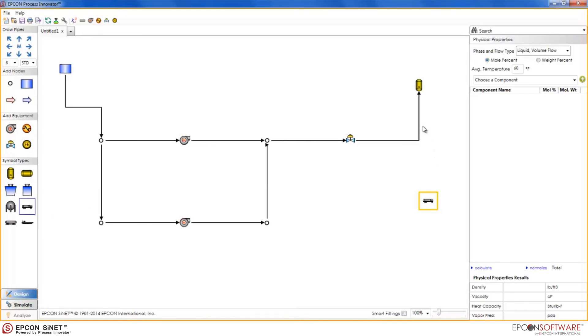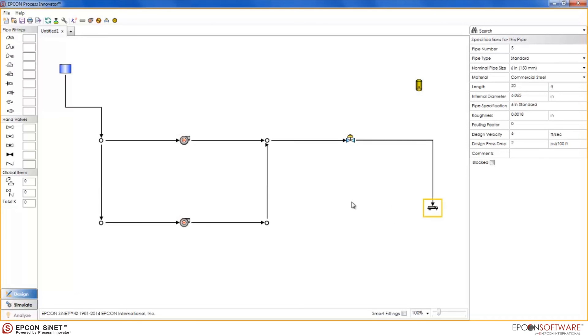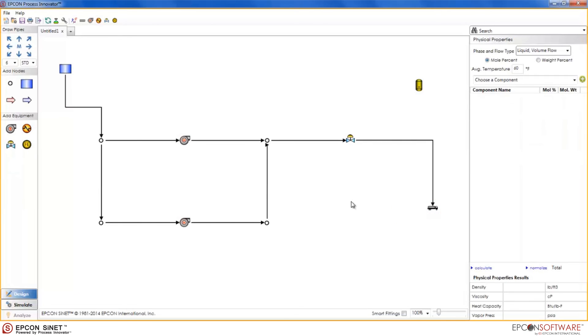I can hold the mouse down, drag it to the truck, and now my pipe no longer connects to the tank, but rather it connects to the truck. Thus, changing the destination of the pipe.